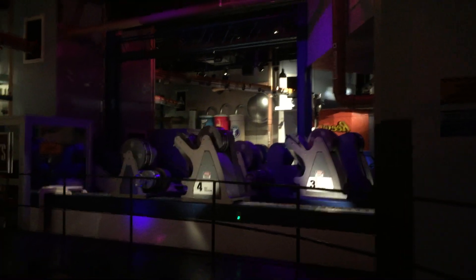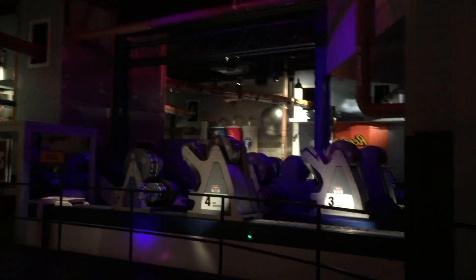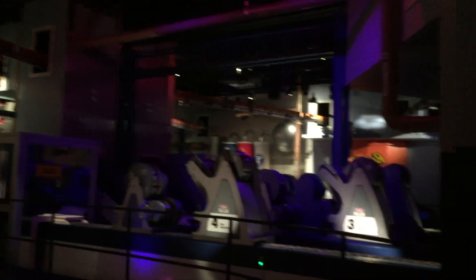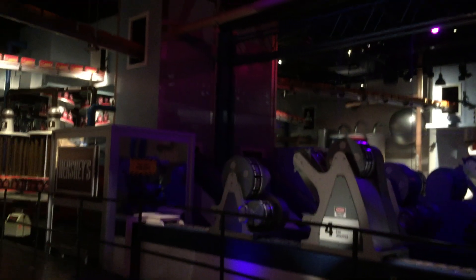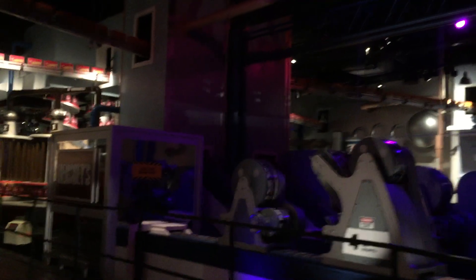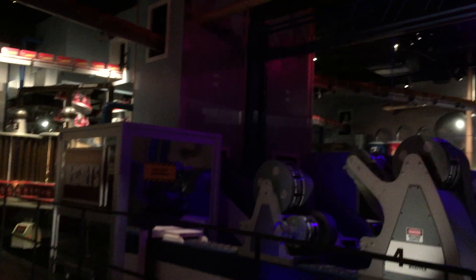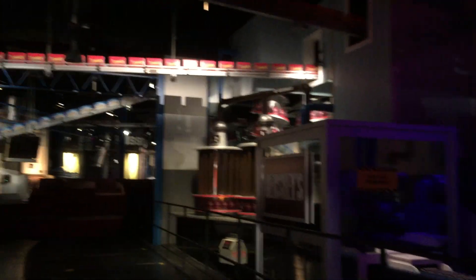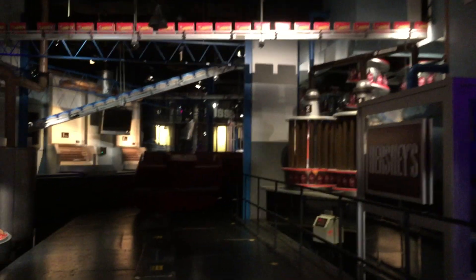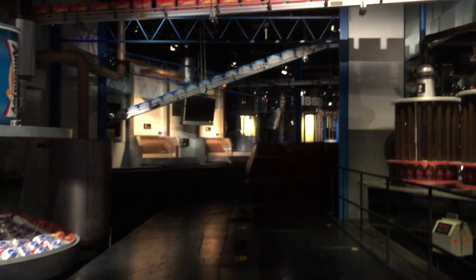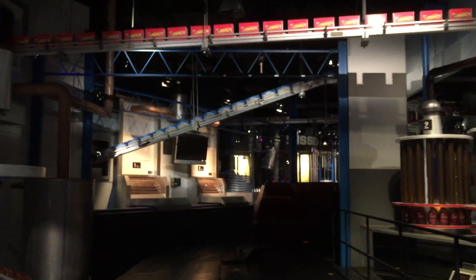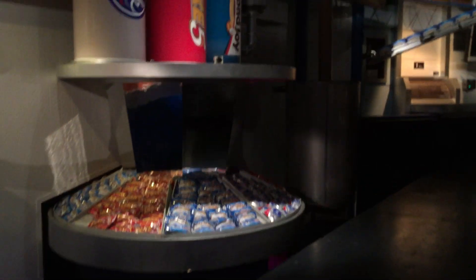And with our milk chocolate made to perfection, we then add peanuts, almonds, and other extras to create a world of wonderful chocolate treats. Here you see the completely automated wrapping machines putting the finishing touch on Hershey's world-famous chocolate and candy products.